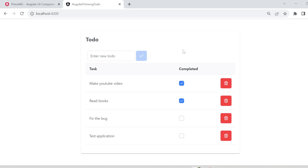Hi all, welcome back. In the previous video I implemented the to-do application, and based on requests, in this video I am going to switch the existing theme — that is the light theme — into a dark theme.